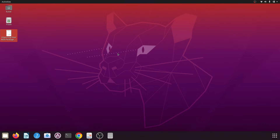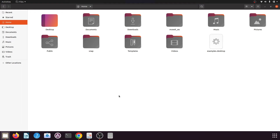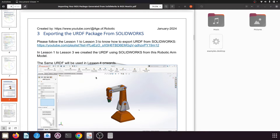Hello and welcome back to lesson 5 of this tutorial series. In our previous tutorial we had created the movit_ws workspace. In today's tutorial we will see how to export the URDF package from SolidWorks and how to import it in your catkin workspace. I will not explain how to export the URDF package from SolidWorks because I have already explained it in lessons 1, 2, and 3 of this tutorial series.